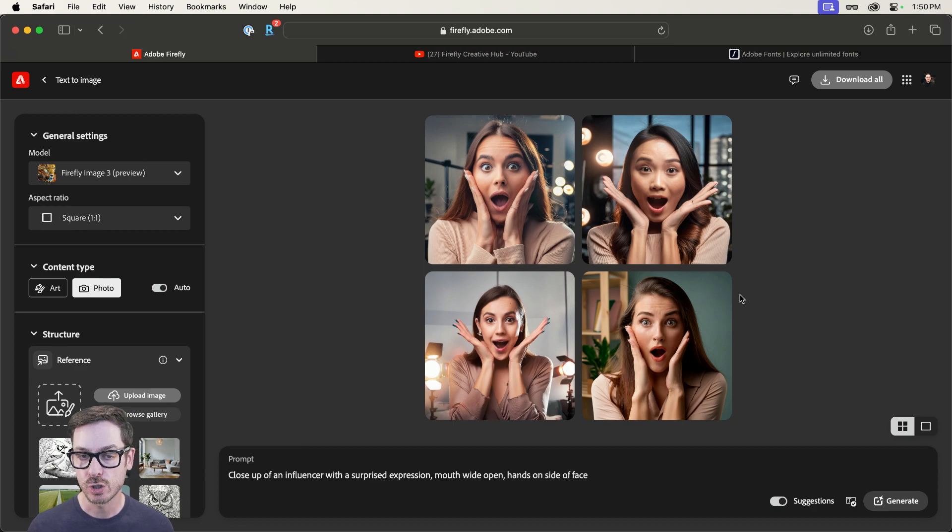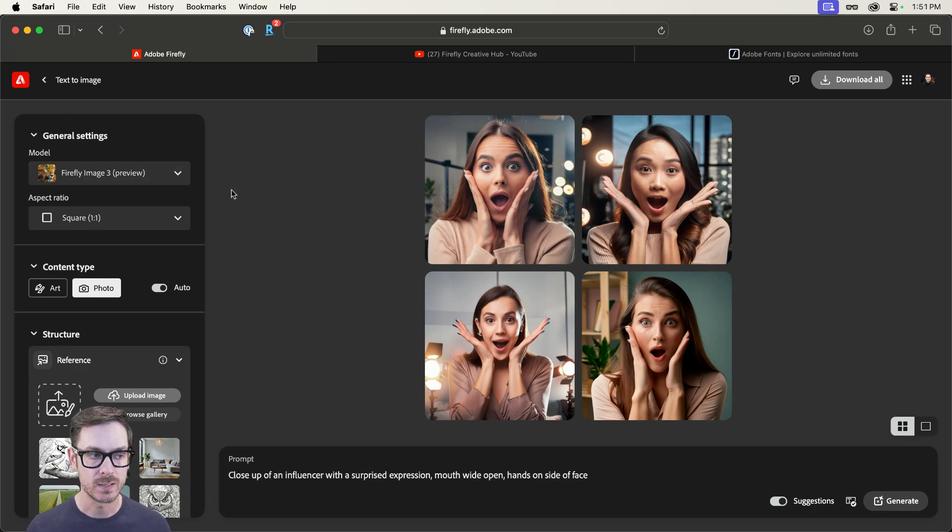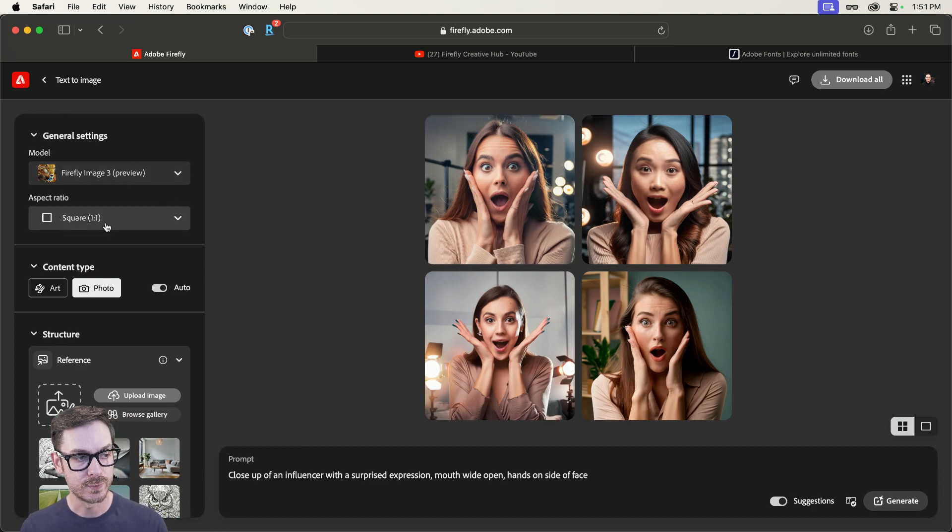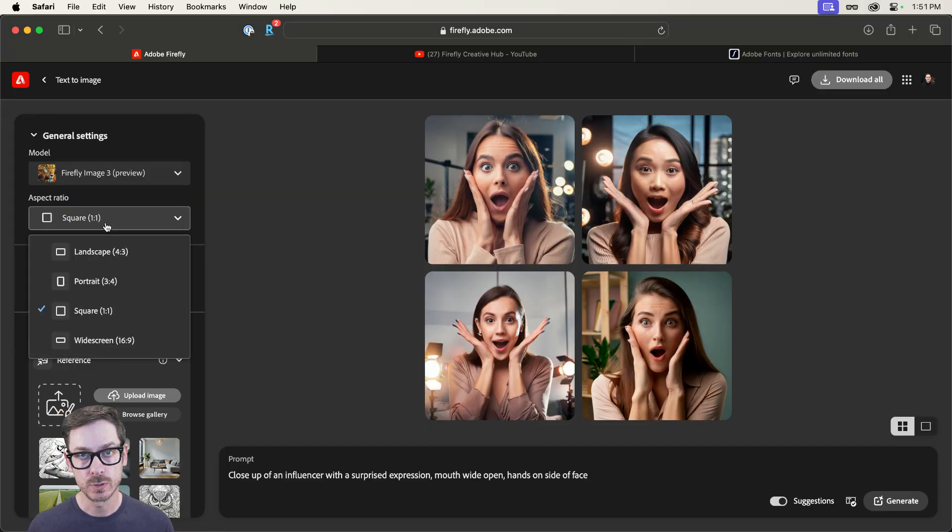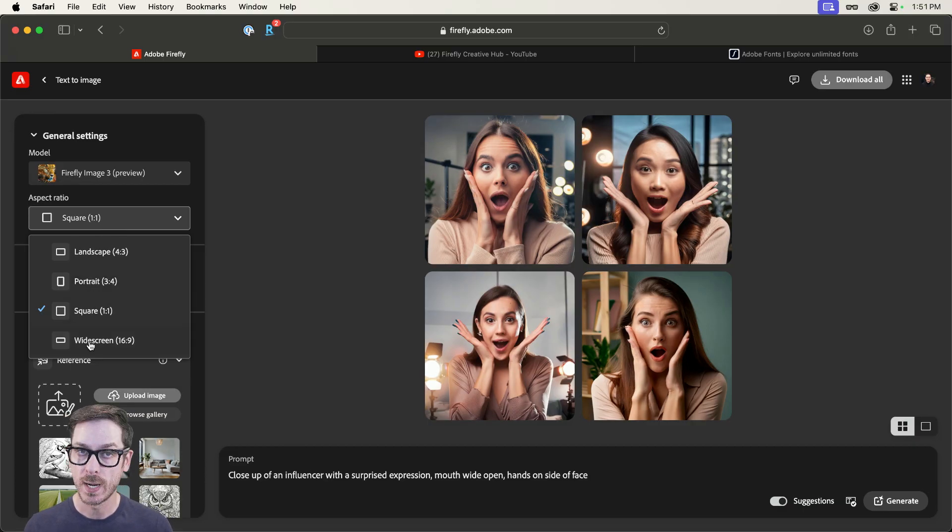All right, not too bad, but I definitely want to make some tweaks. First, I want to go over to the left, change the aspect ratio to something closer to what we're working with, which is in this case, widescreen 16 by nine.